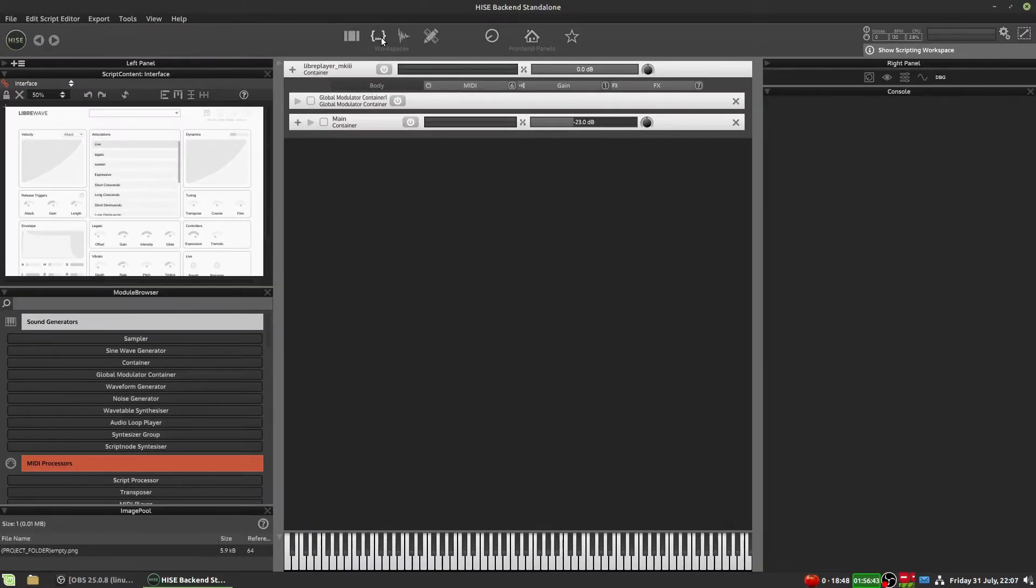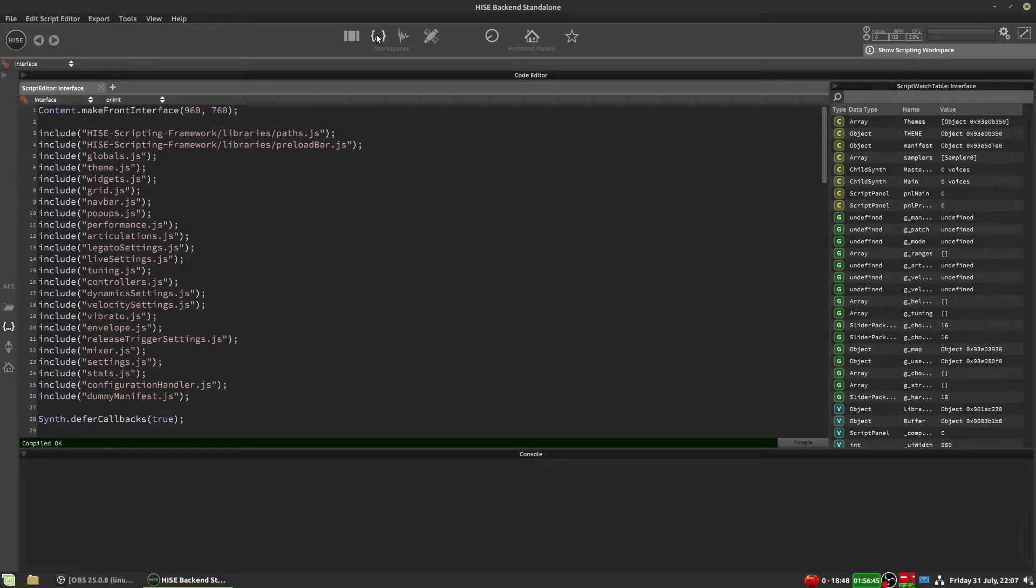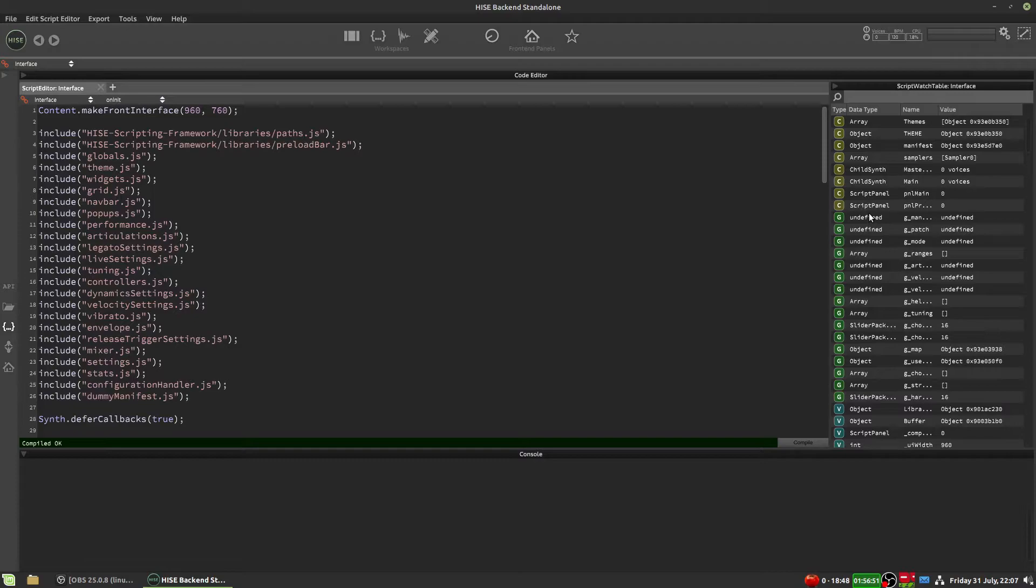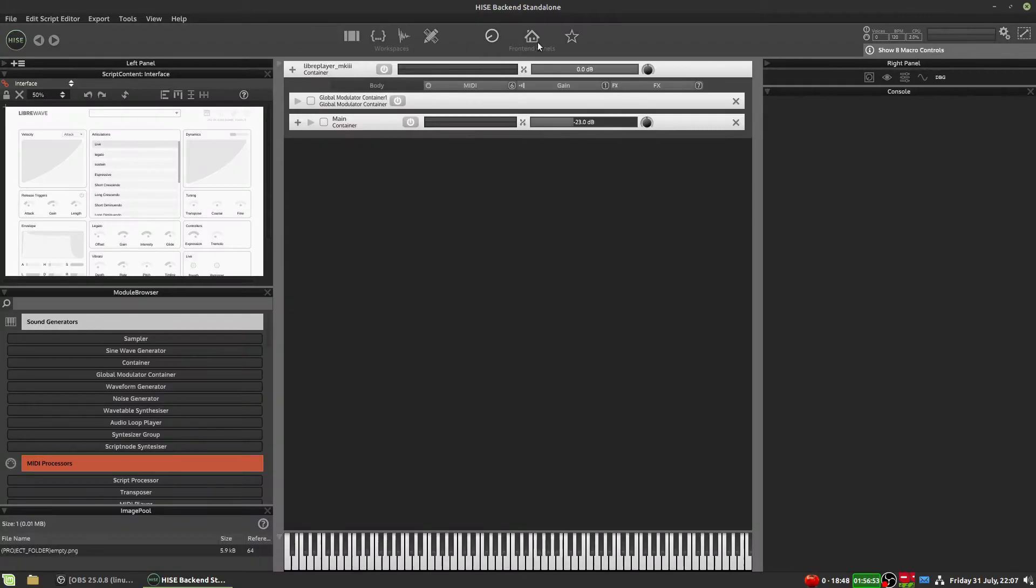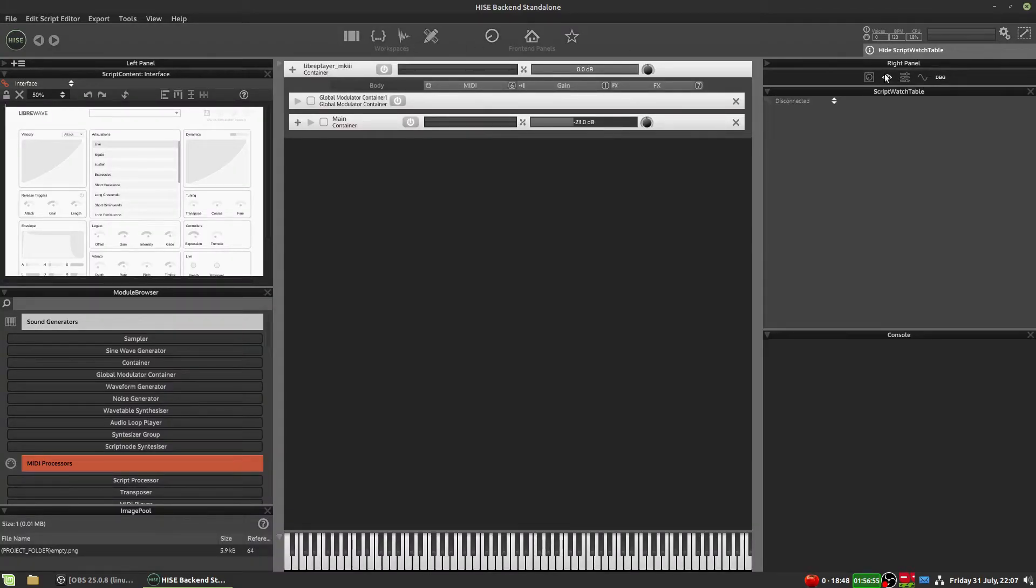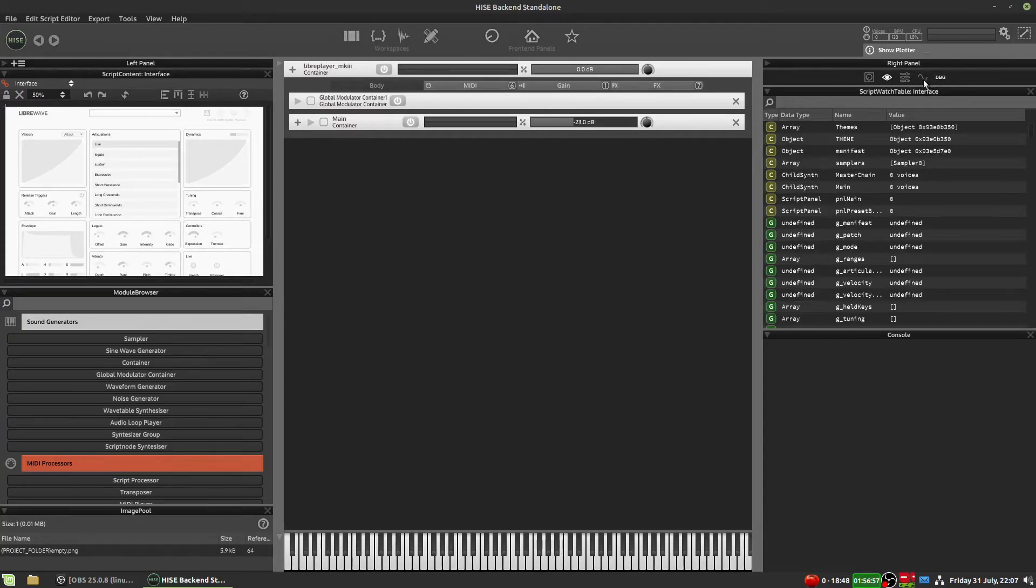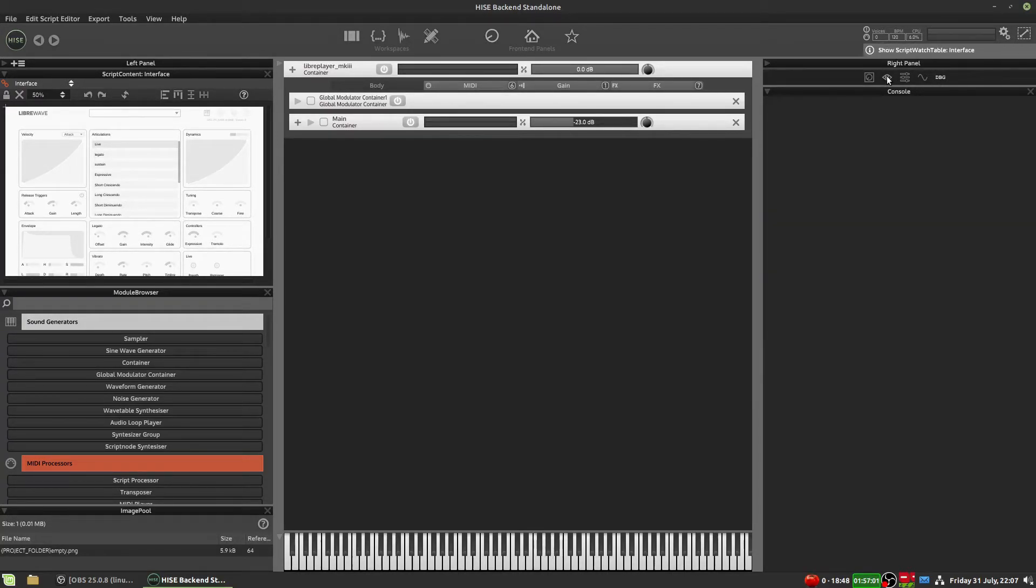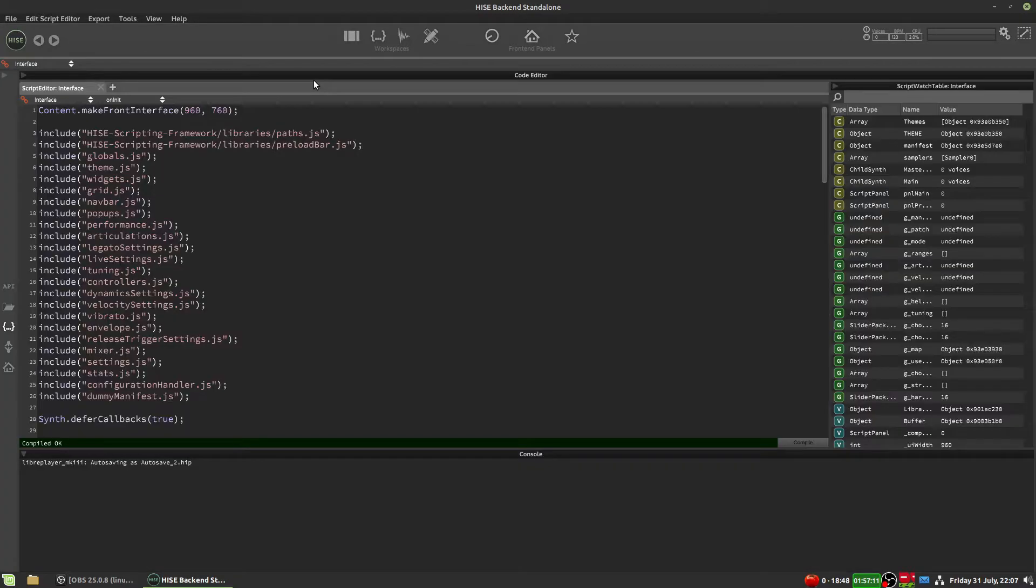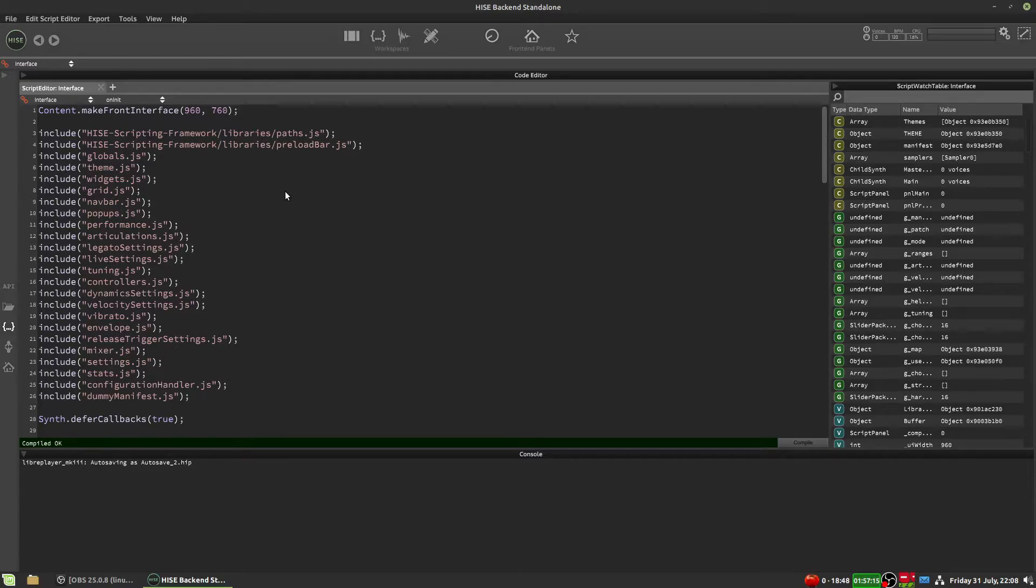Now let's go to the scripting workspace. So this is what it looks like when we first open it. We have the script watch table over here, which by the way, you can also get to by clicking this button here, the one that looks like an eye.